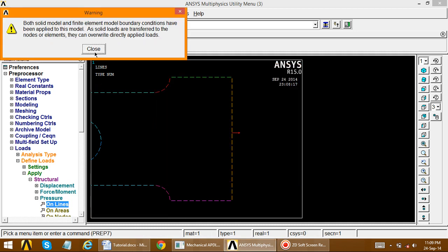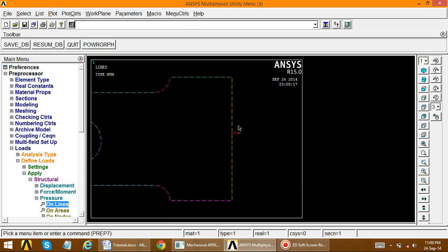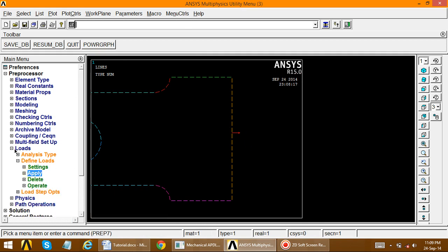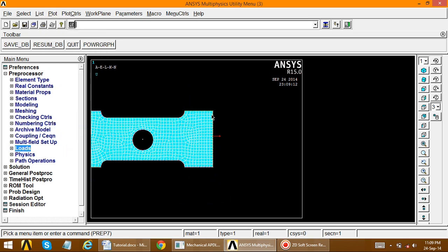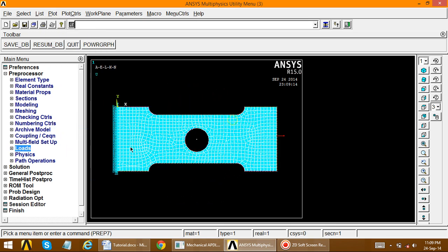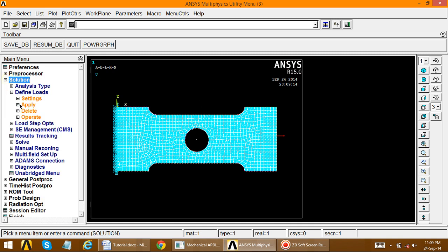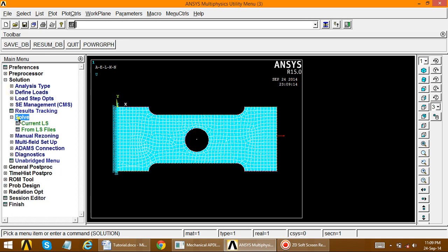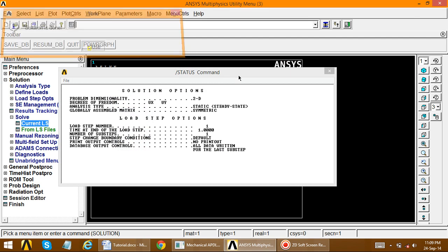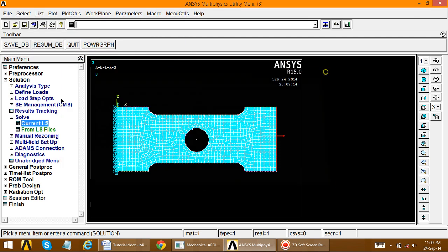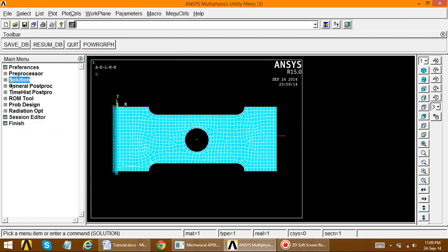Click OK and close. This shows the direction of pressure. Go to plot multiple to confirm all loads and displacements are applied. Go to solution, solve, current LS. The solution is completed.